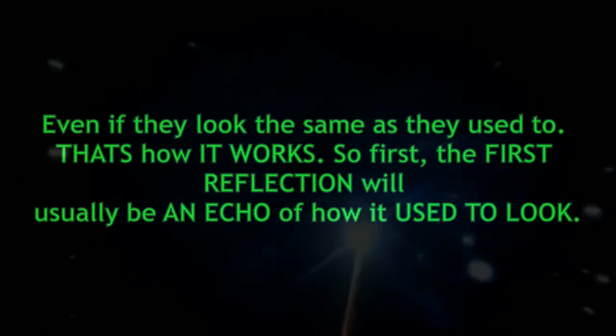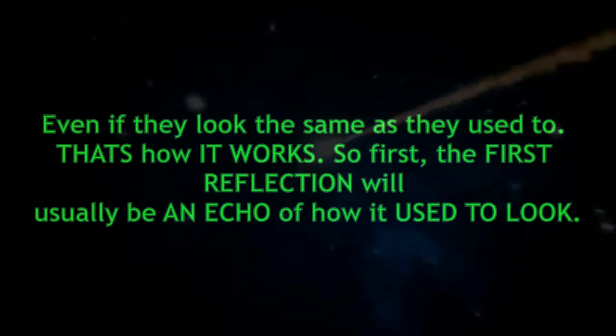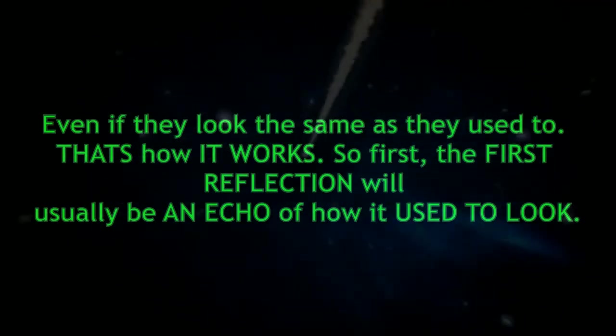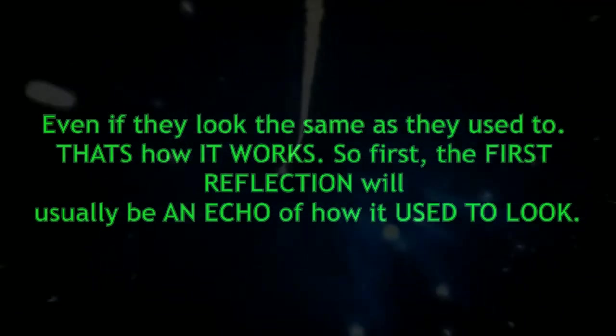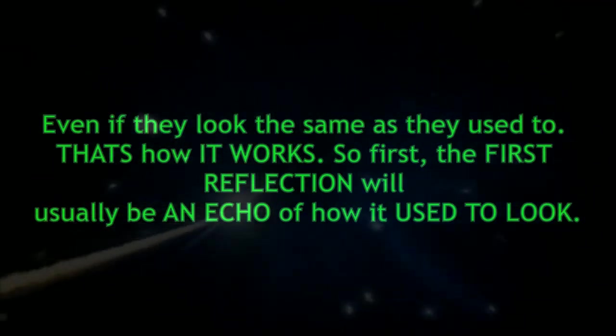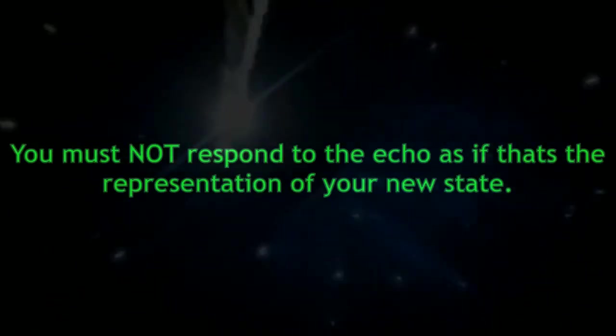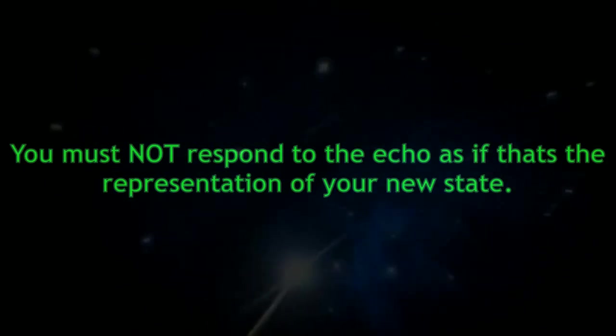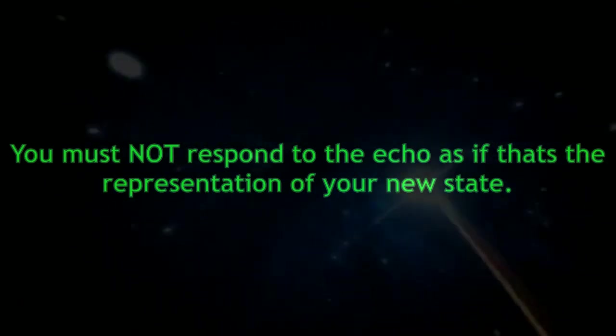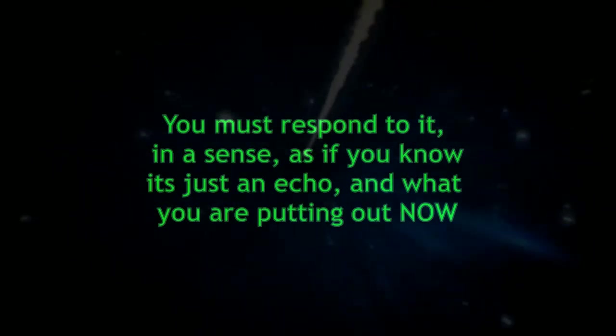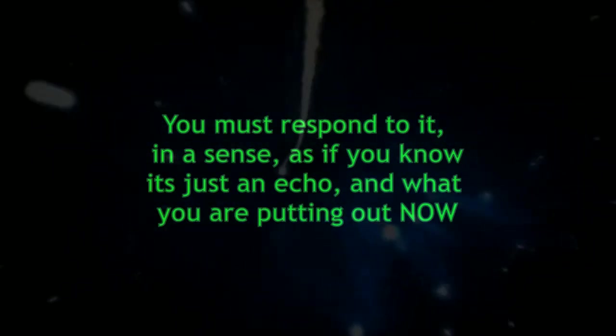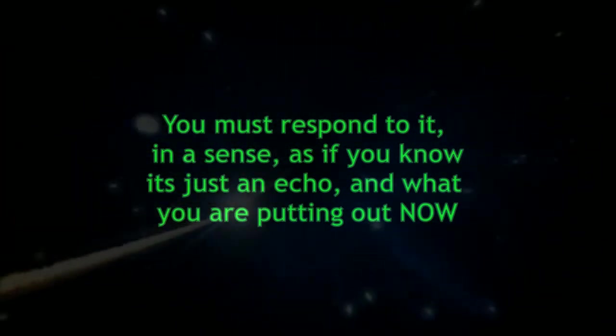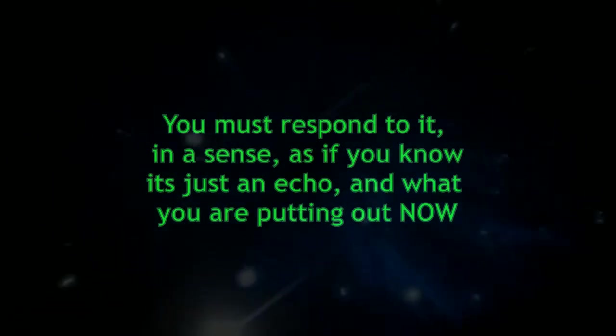That's how it works. So first, the first reflection will usually be an echo of how it used to look. You must not respond to the echo as if that's the representation of your new state. You must respond to it in a sense as if you know it's just an echo and that what you're putting out now,